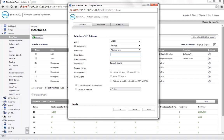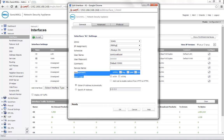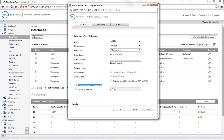Once you have specified the username and password, you can enable user login and management settings if required. Also, obtain IP address automatically is selected by default.